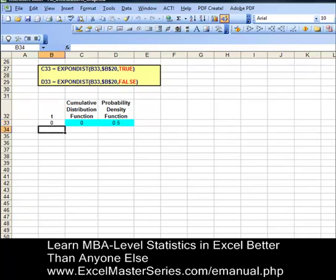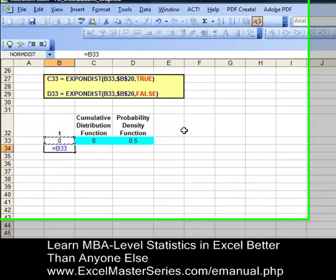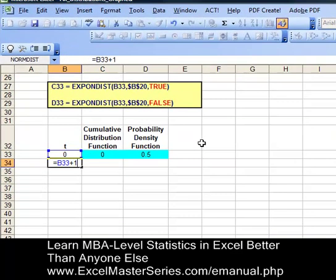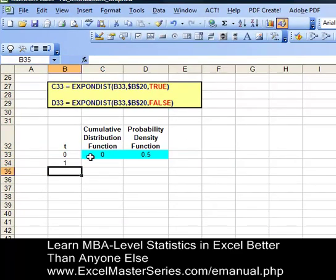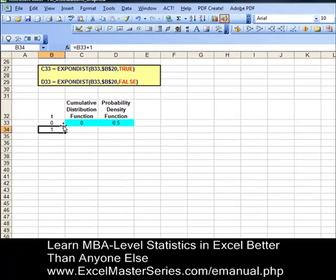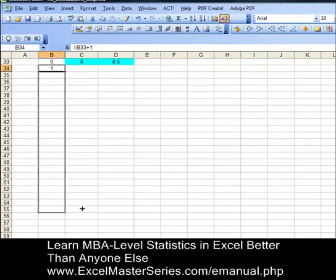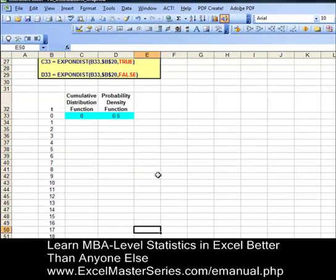T starts with zero and the second cell equals the previous cell plus one. We're going to drag that formula down. We highlight the cell, put the cursor in the corner of the cell until the x appears, and then drag that down as far as we need to. So we have values from 1 to 20 for the x-axis.